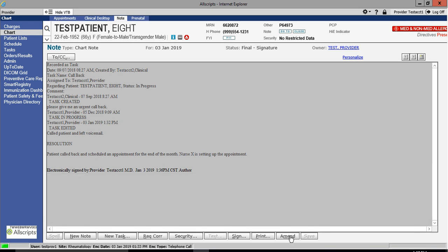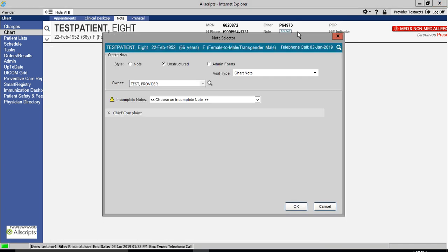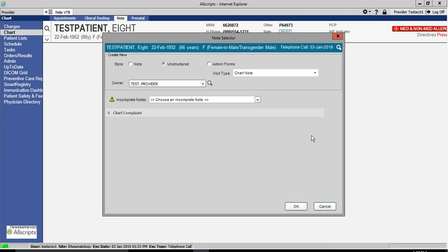To exit the completed document, scroll up to the patient banner and where it says Note, you have two buttons marked Go To and Close. Select Close. Once the note closes, the Note Selector screen will pop up again, asking if you wish to create another document. If you don't, then all you have to do is go down and click Cancel.